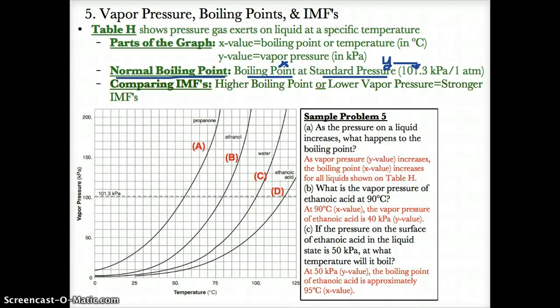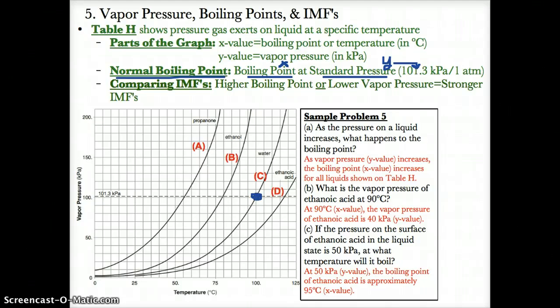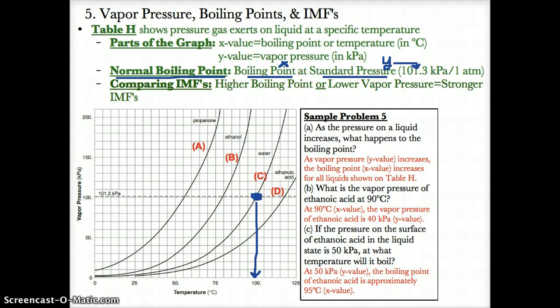For example, at standard pressure, which is a y-value of 101.3 kPa, for the curve of water, the x-value is 100. Therefore, the normal boiling point of water would be 100 degrees Celsius.